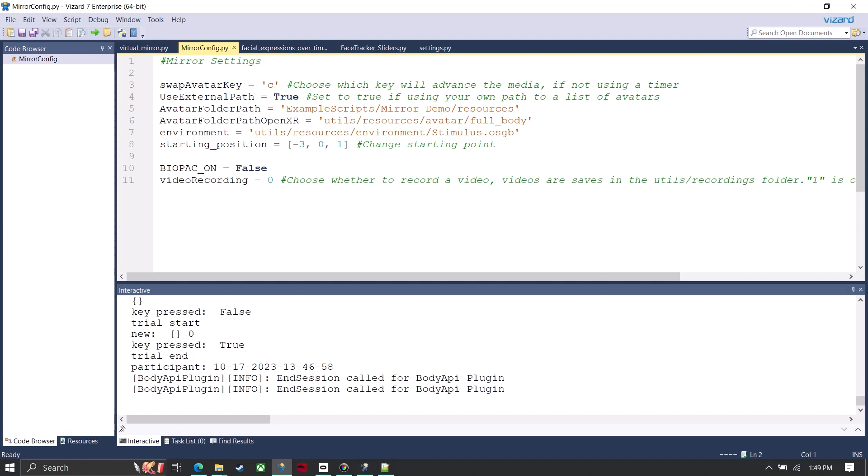This would be if I wanted to connect to a Biopac acknowledge, and if I do that it'll send triggers over to acknowledge automatically. And this is also for recording a video if I wanted to capture a video of that scene that I just ran.